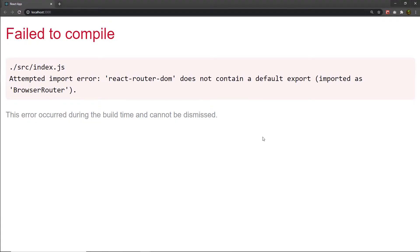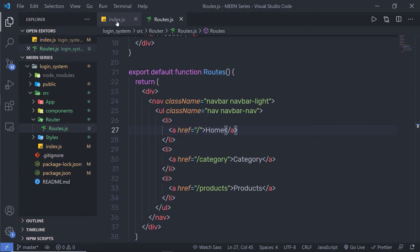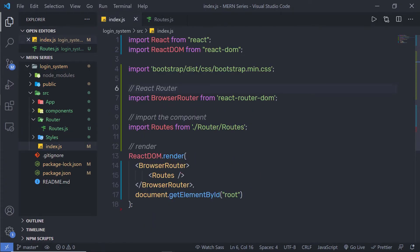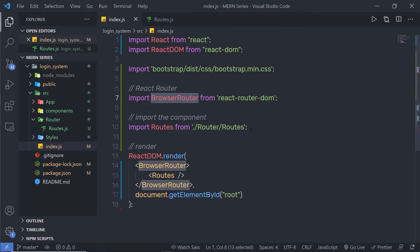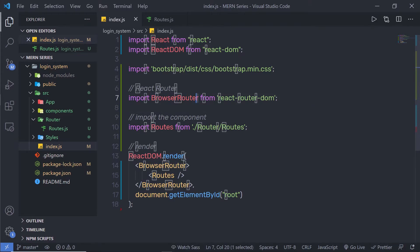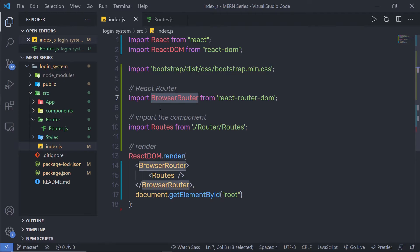After saving, you'll notice a compile error: 'react-router-dom does not contain a default export BrowserRouter'. In index.js I used BrowserRouter without curly braces, but this module does not export it as a default object. You need to wrap it inside curly braces. Once you do that and save, the app reloads correctly.